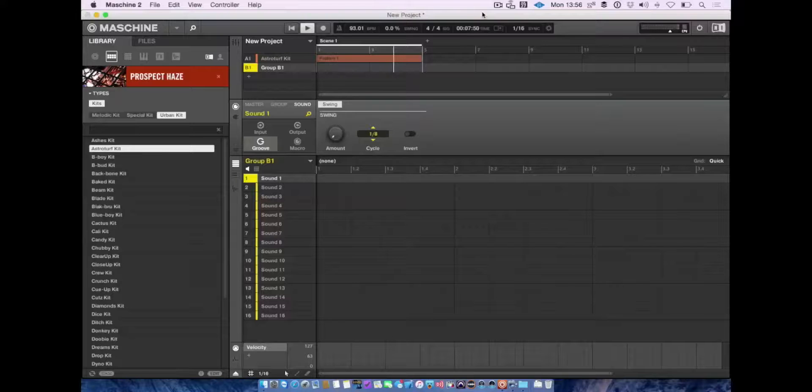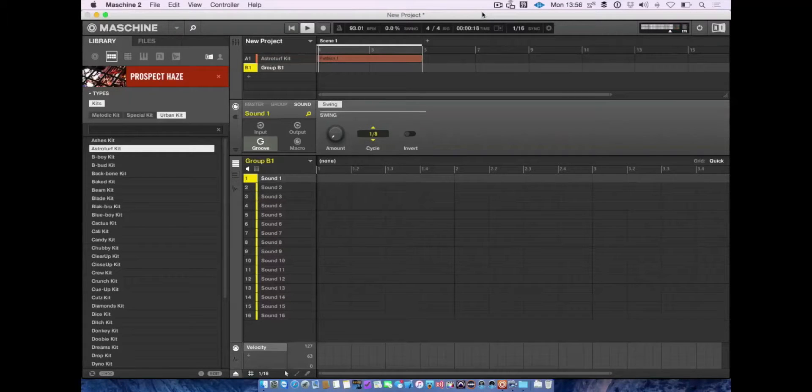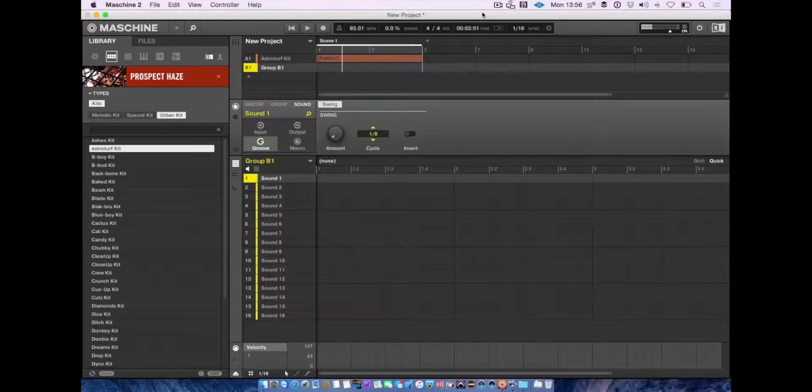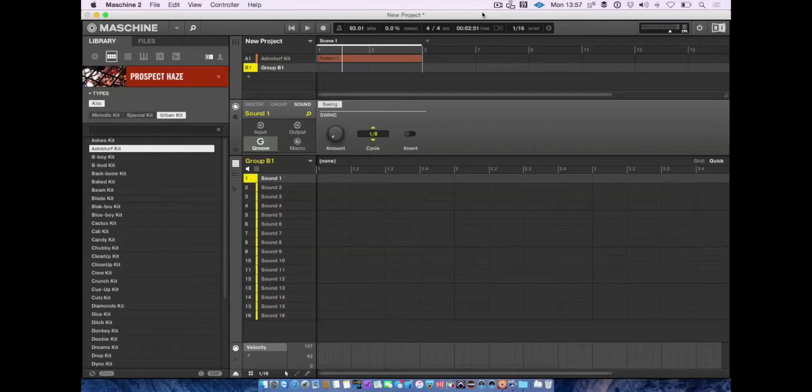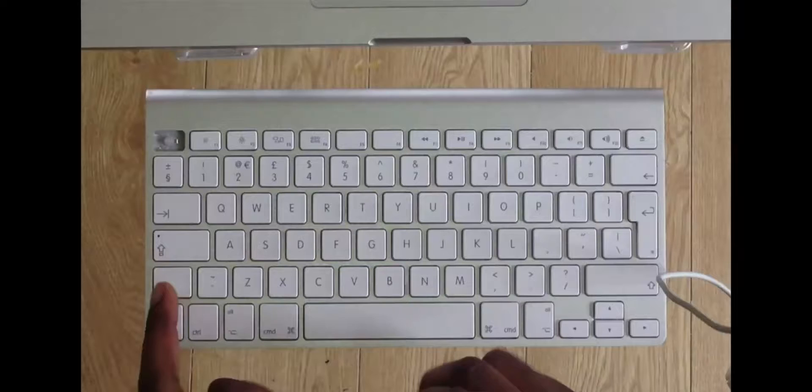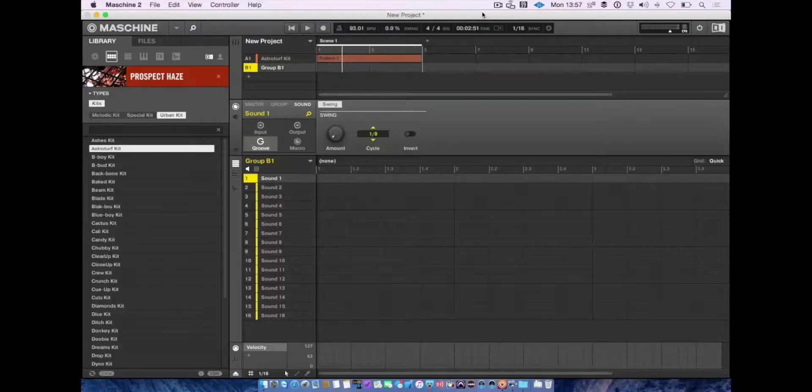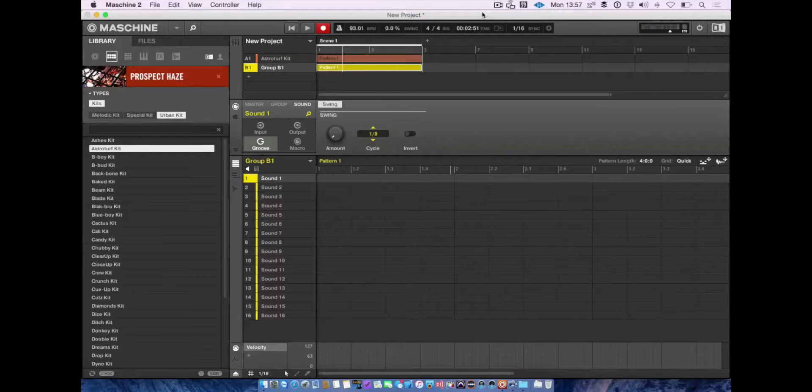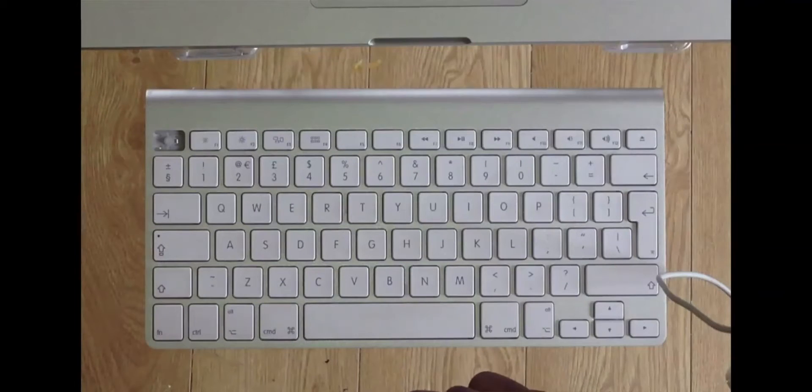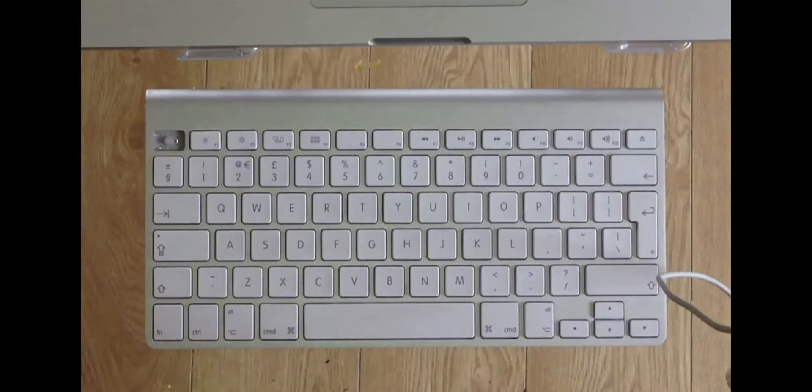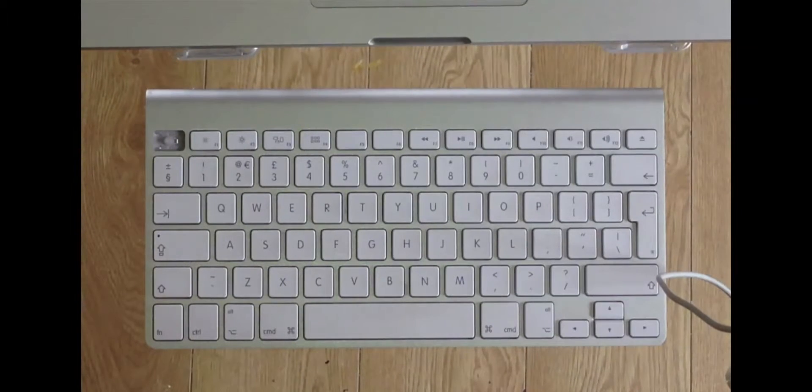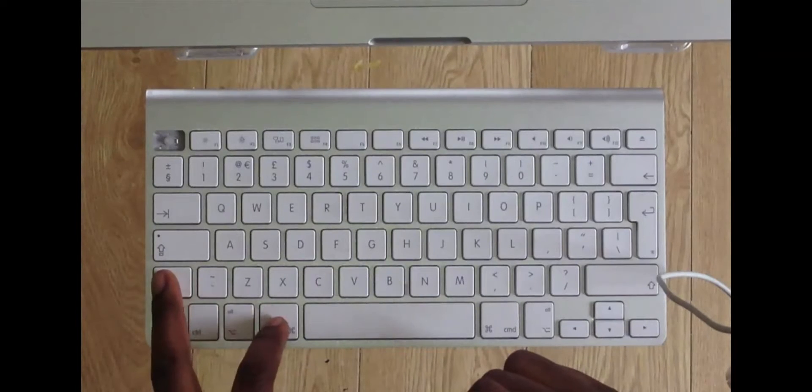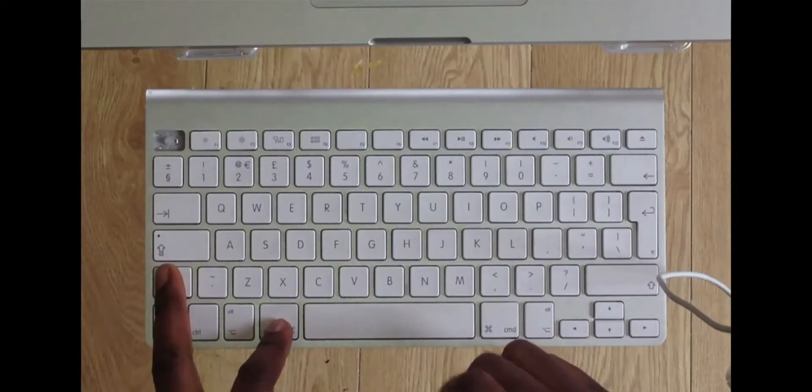You can also arm Maschine to record by pressing Shift and spacebar. You can set a count-in for recording by pressing and holding Command and Shift together, then pressing spacebar.